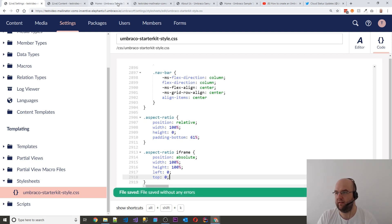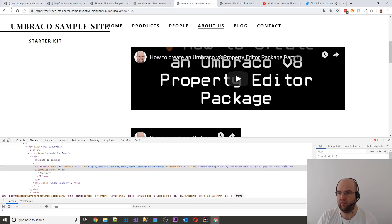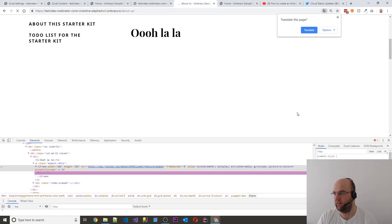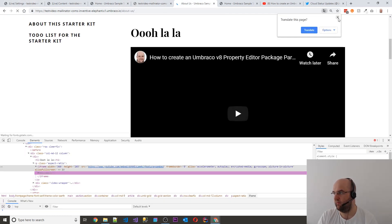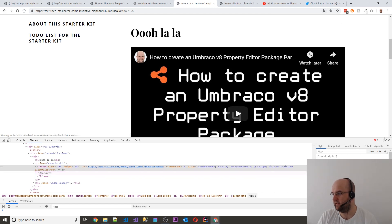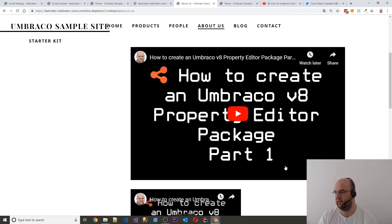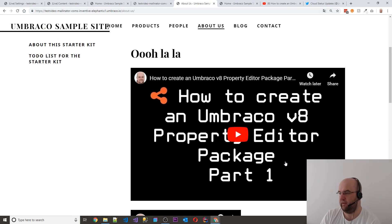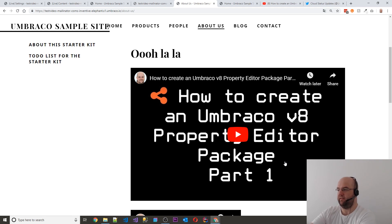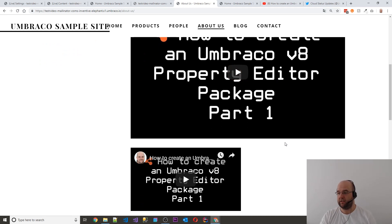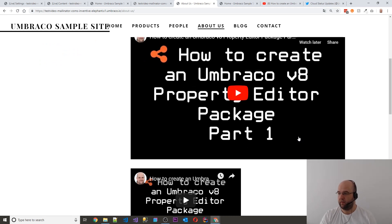So I'll save that, go into about us, refresh the page. And can you see it's made, it's given us the video at its full width of the container that it's in, and it's got a good aspect ratio as well.